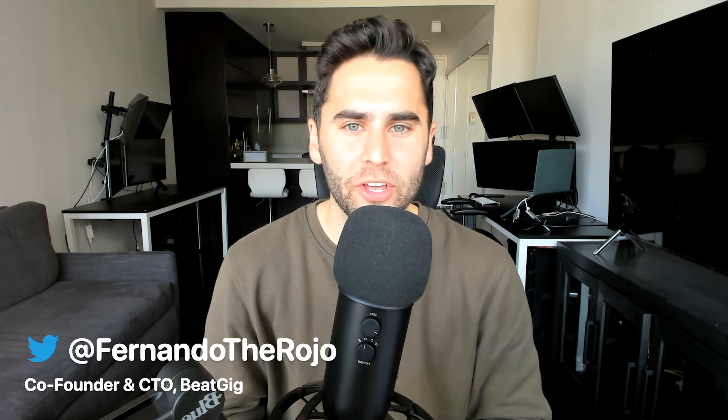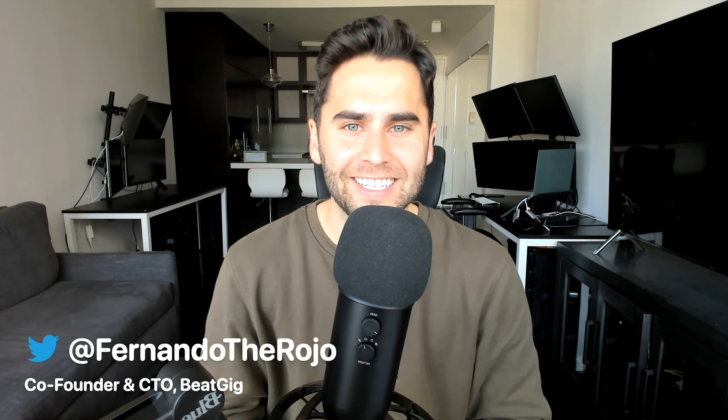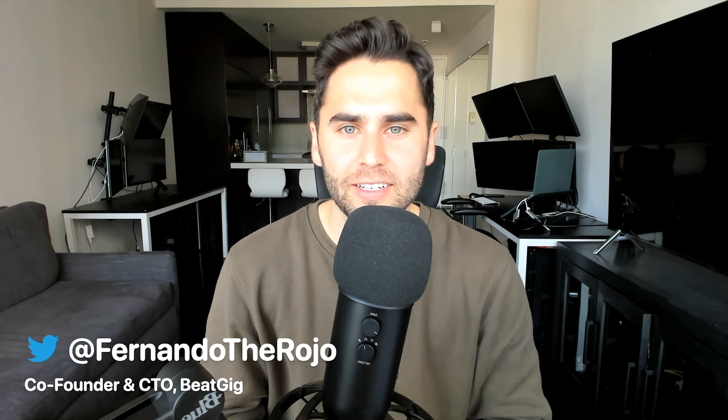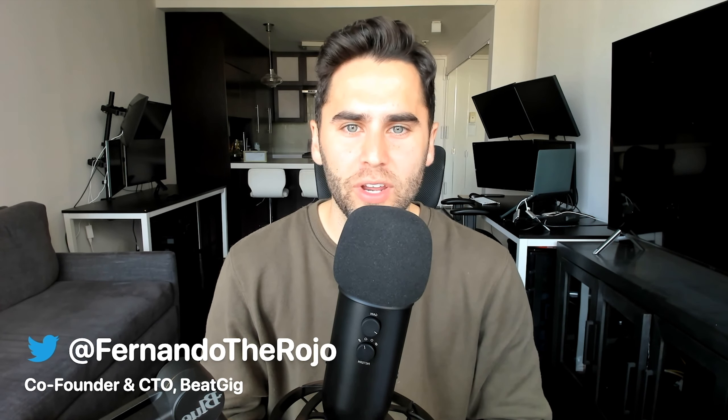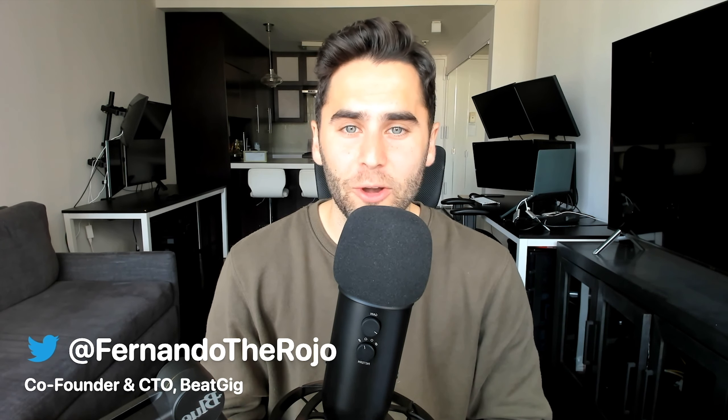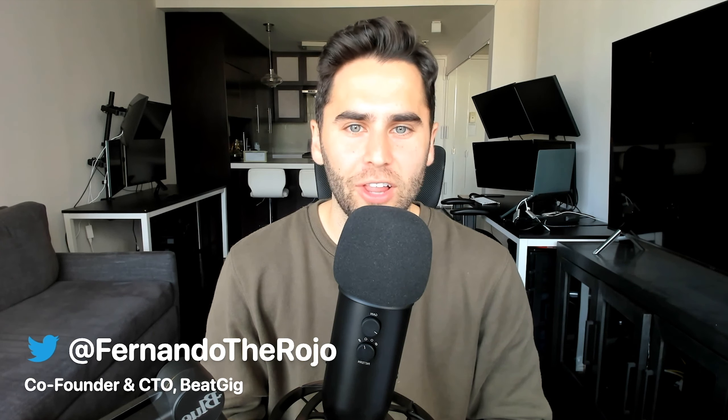My name is Fernando Rojo, and I'm the co-founder and CTO at BeatGig. We're a marketplace for booking artists. You can think of it like Airbnb for live music.